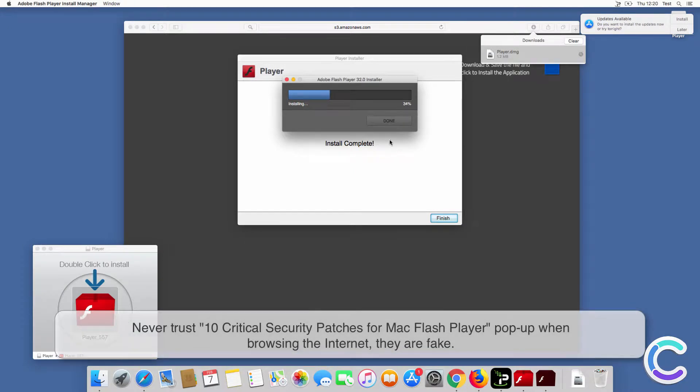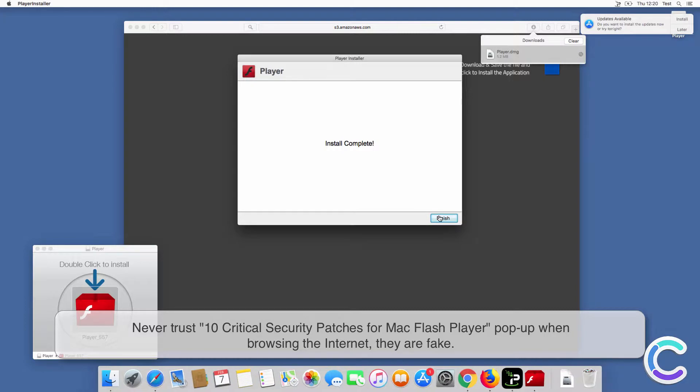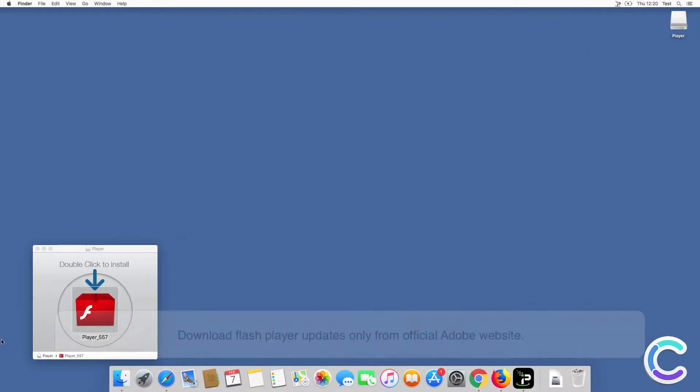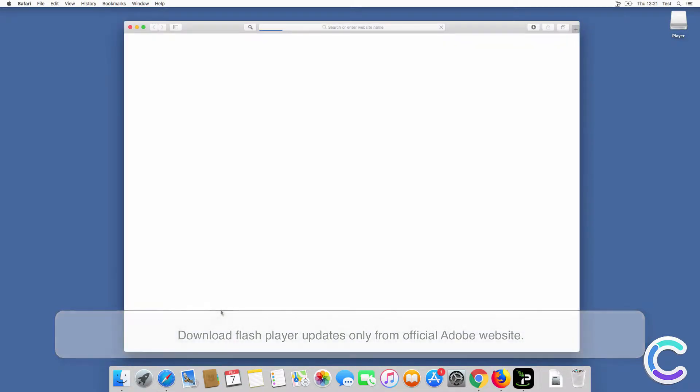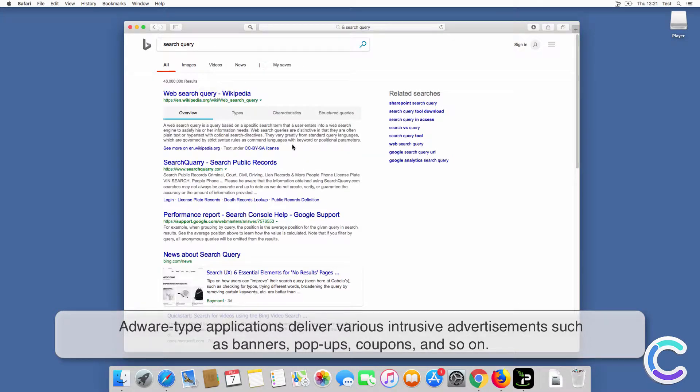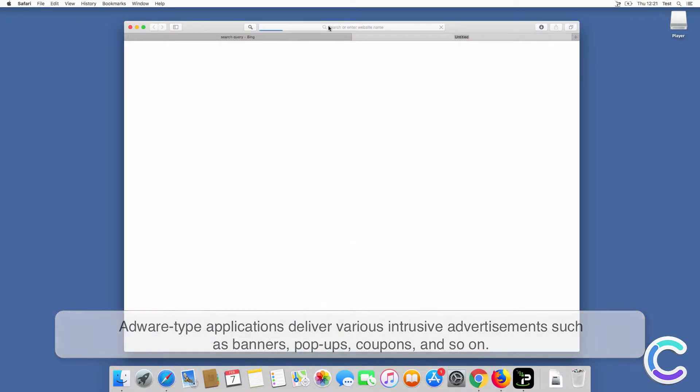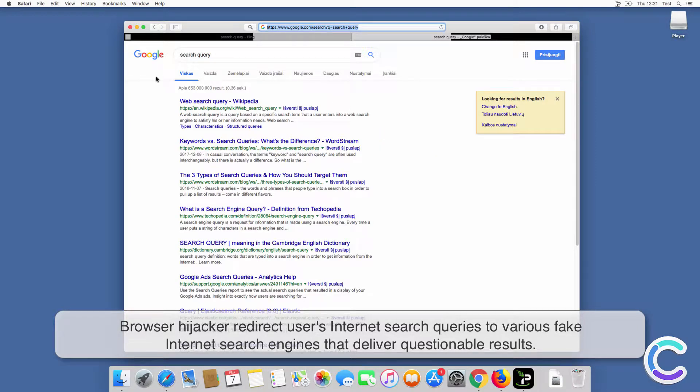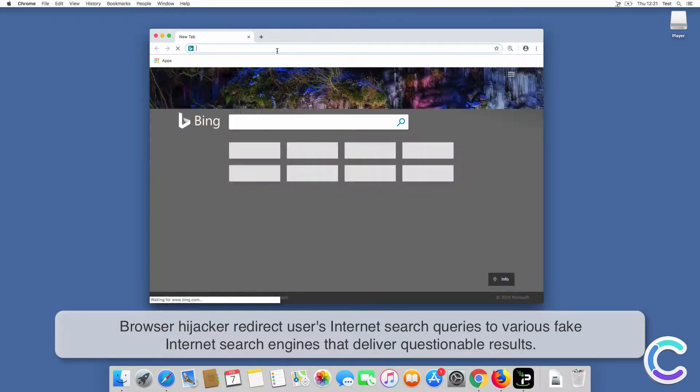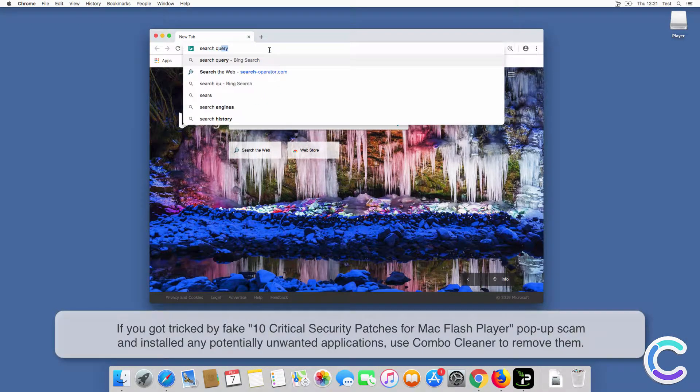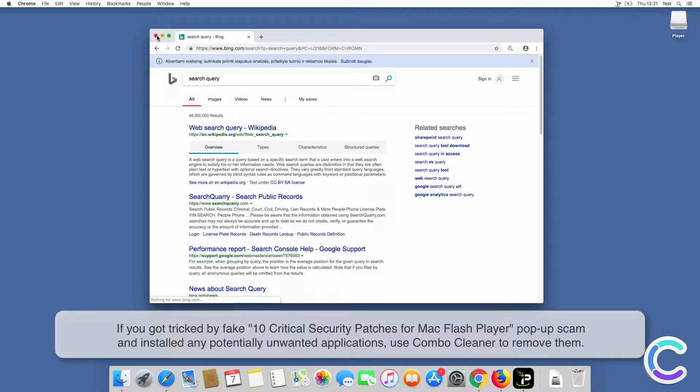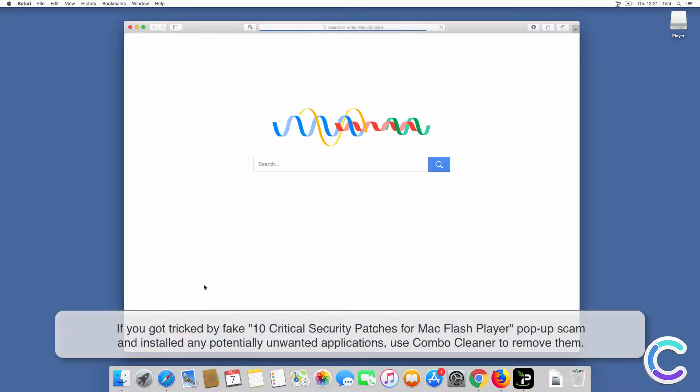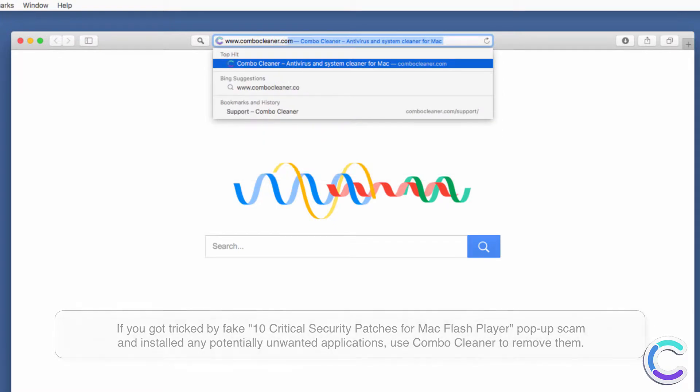Never trust 10 Critical Security Patches for Mac Flash Player pop-up when browsing the internet, they are fake. Download Flash Player updates only from official Adobe website. Adware-type applications deliver various intrusive advertisements such as banners, pop-ups, coupons, and so on. Browser hijackers redirect users' internet search queries to various fake internet search engines that deliver questionable results. If you got tricked by fake 10 Critical Security Patches for Mac Flash Player pop-up scam and installed any potentially unwanted application, use ComboCleaner to remove it.